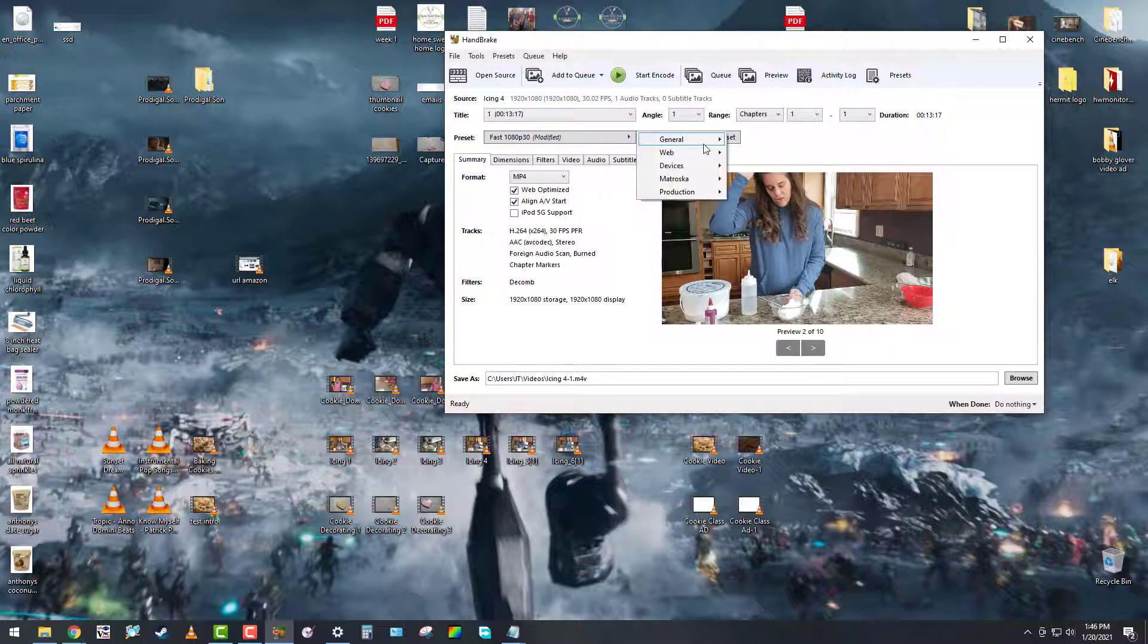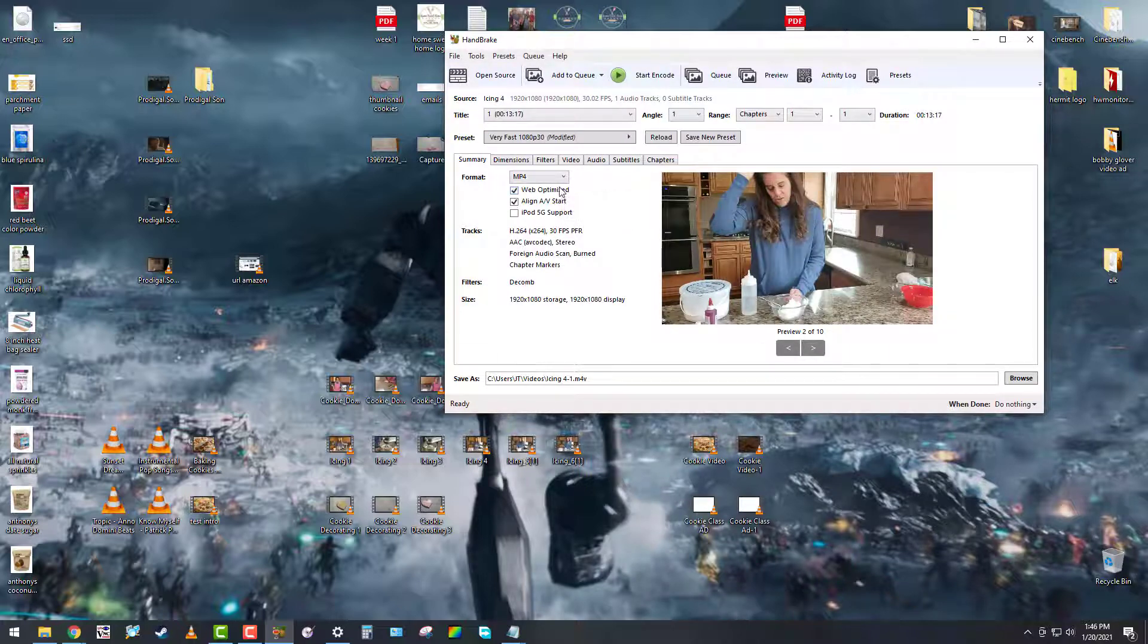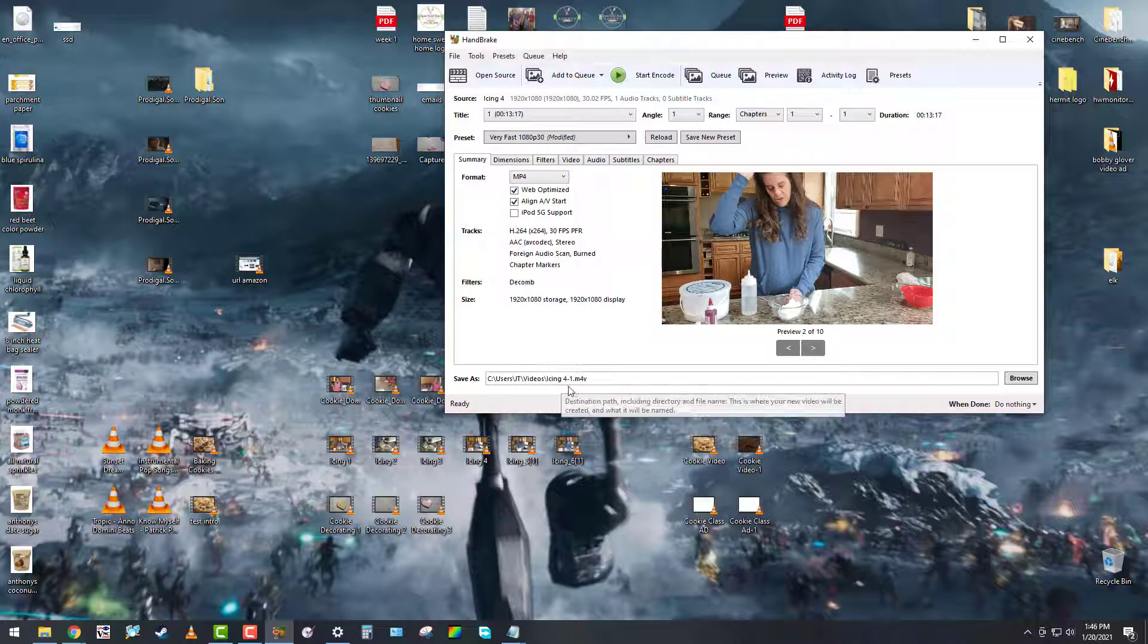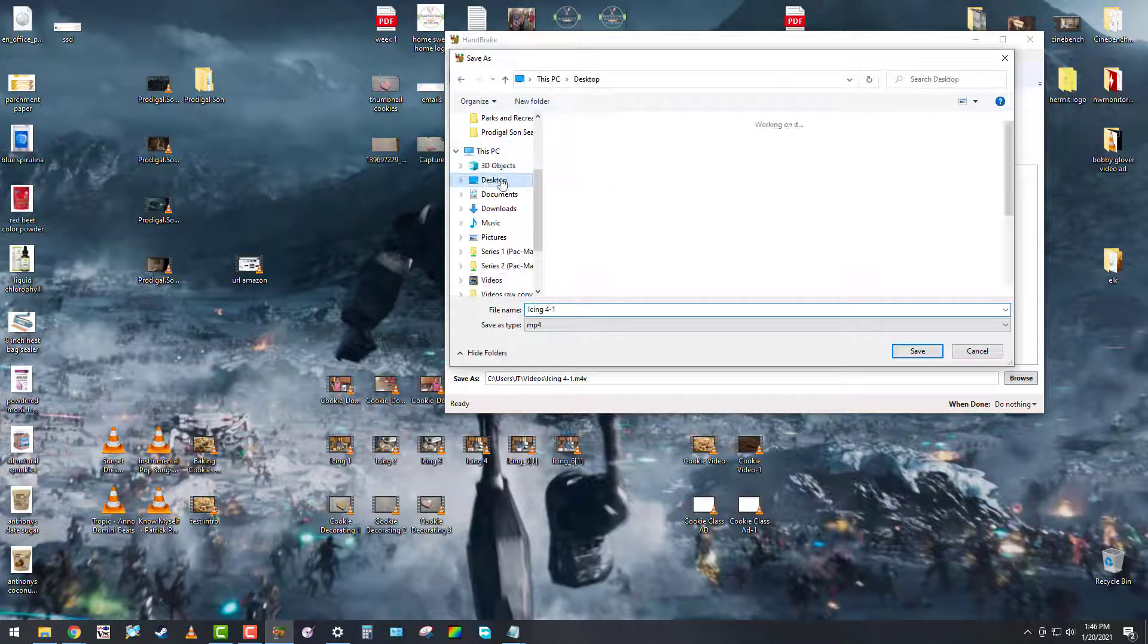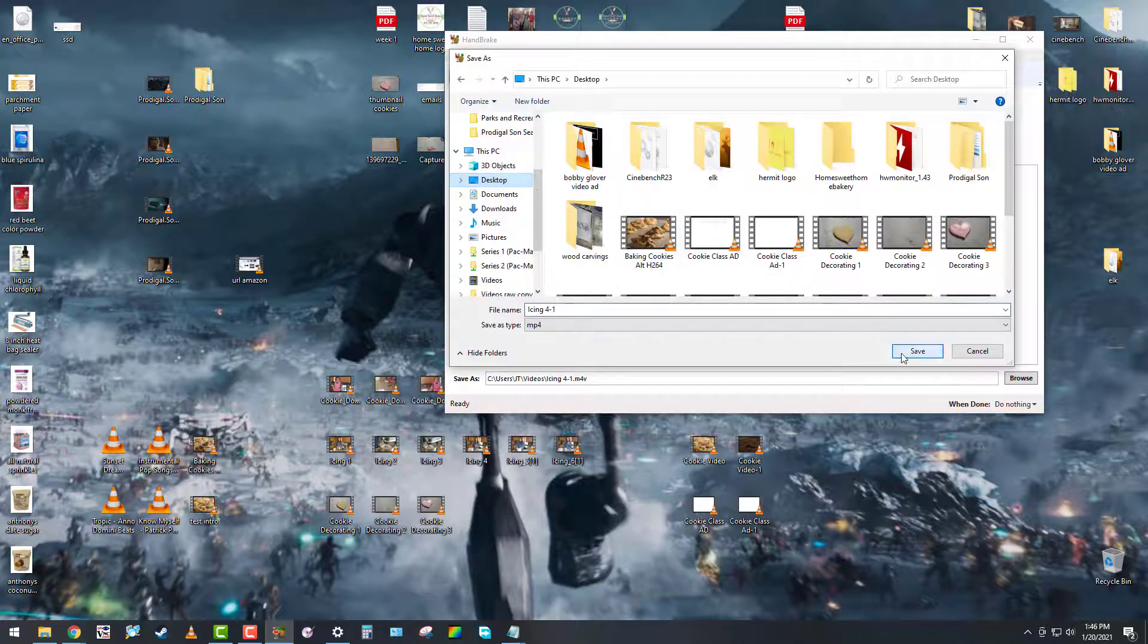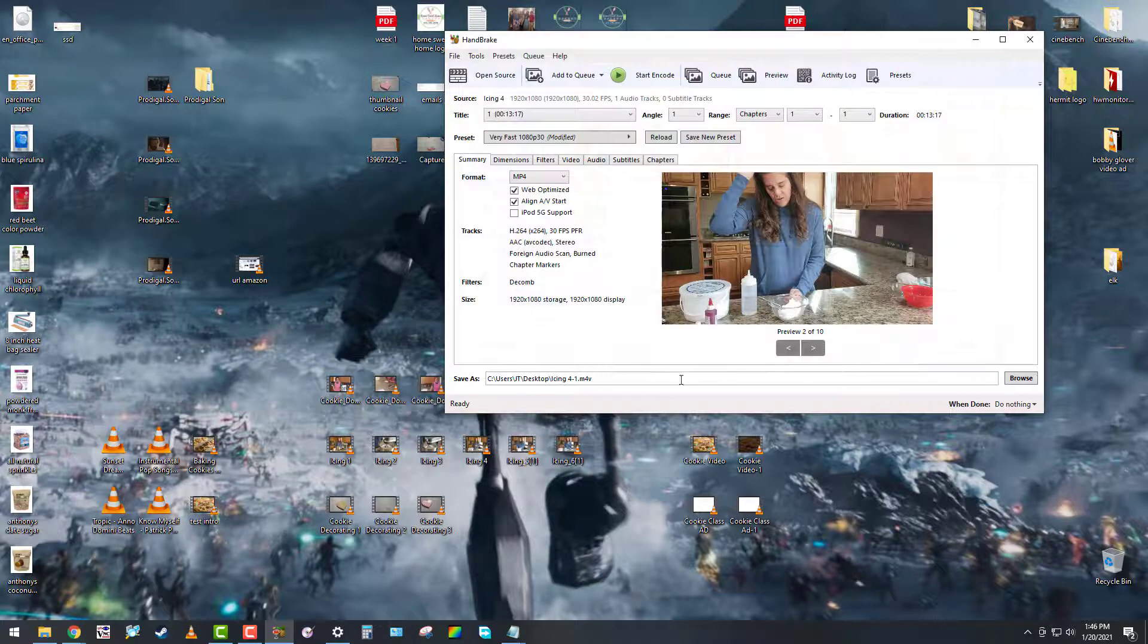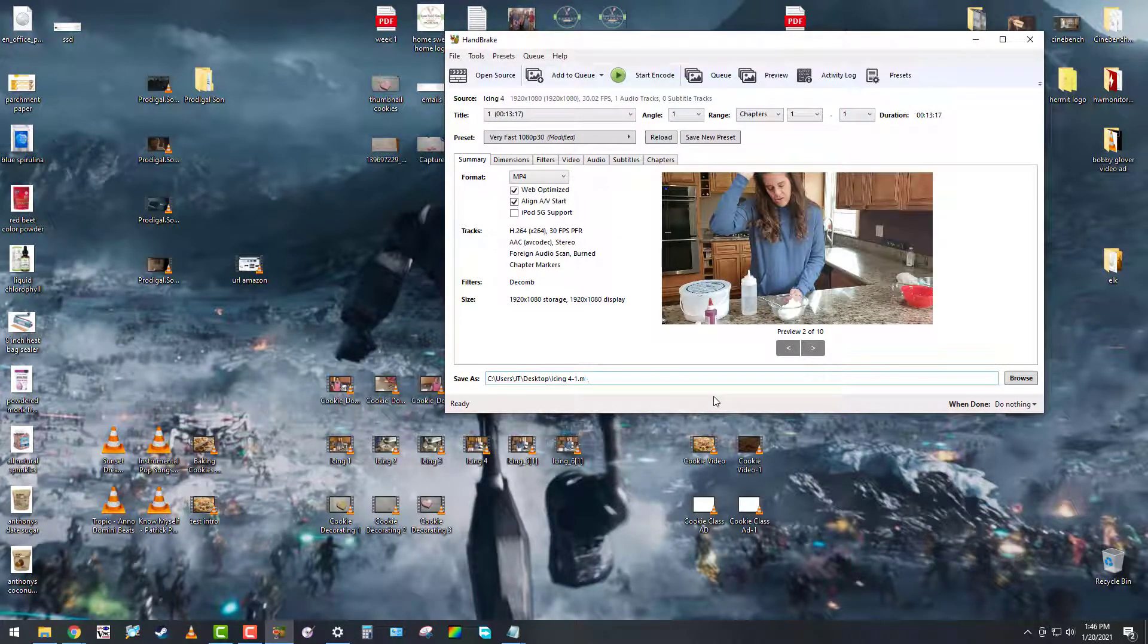We're going to swap the preset to 1080p Very Fast and select Web Optimized. That's going to compress it down for streaming and stuff like that. Make sure you click there under Save As and change